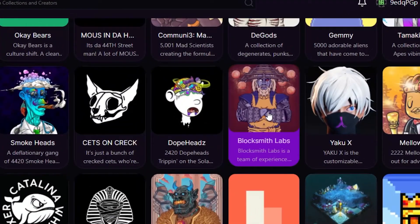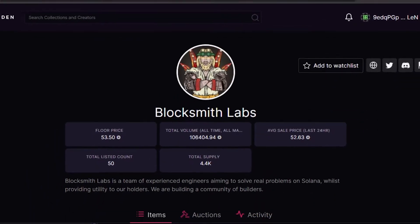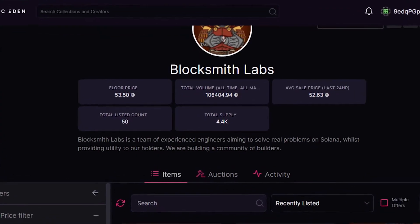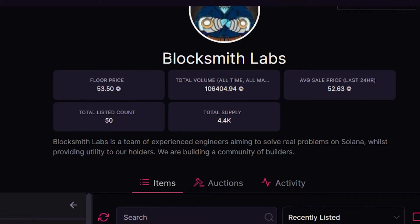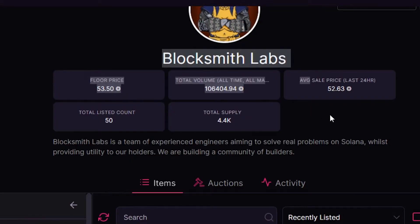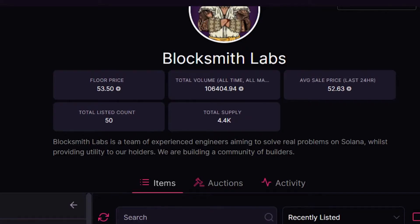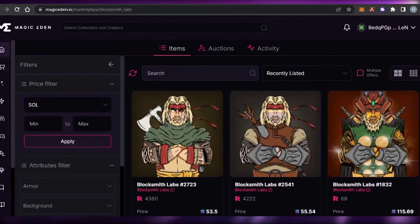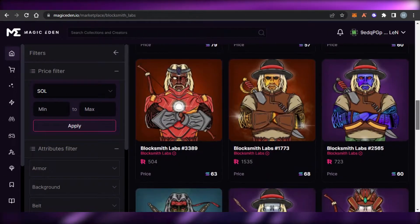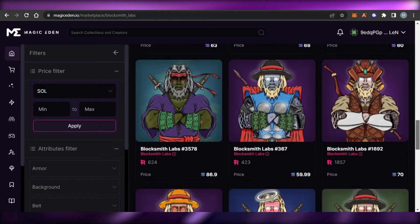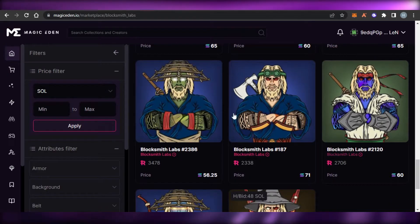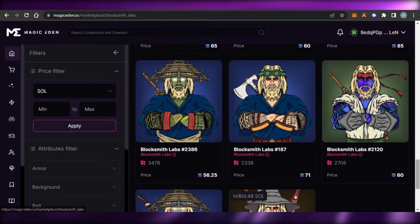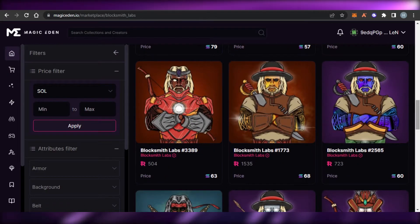I'll open up one of the collections. You can see the view — the floor price is around 53 SOL. You can check the name of the collection and some information about it. When you scroll down, you get all of the NFTs. This is actually a pretty popular collection on Magic Eden.